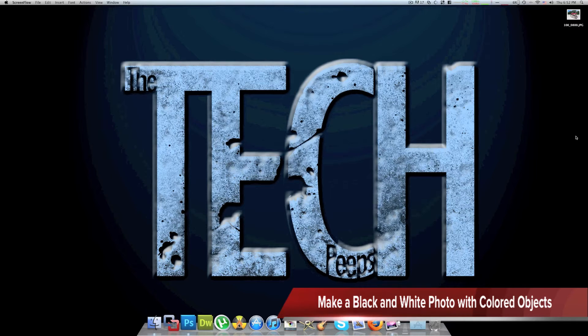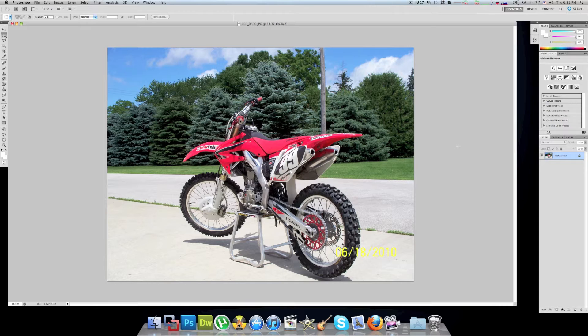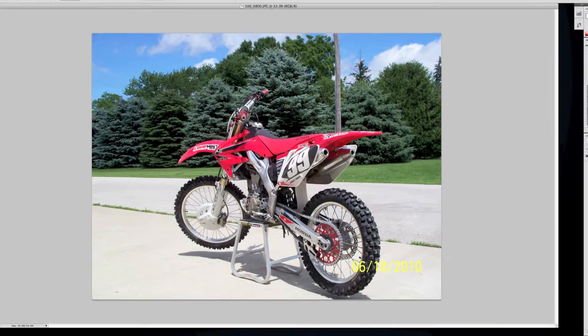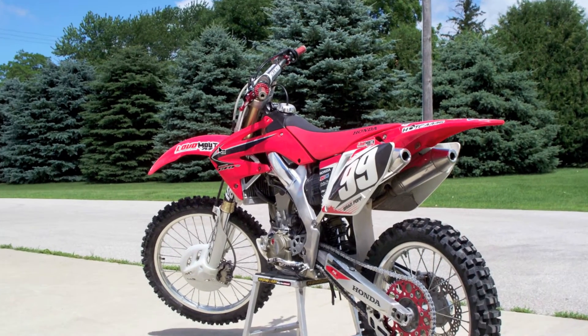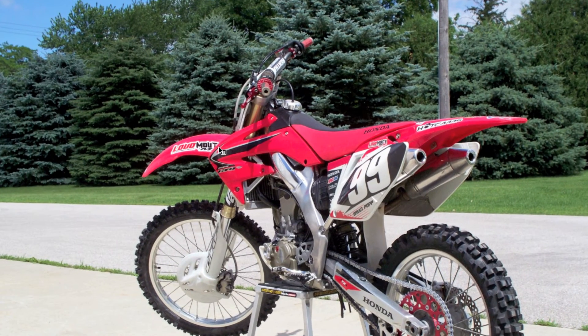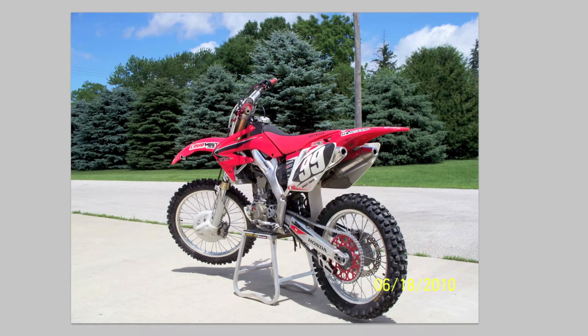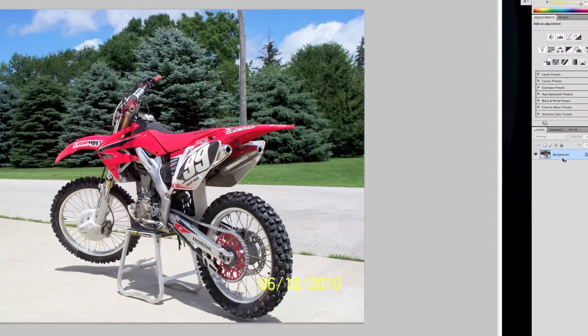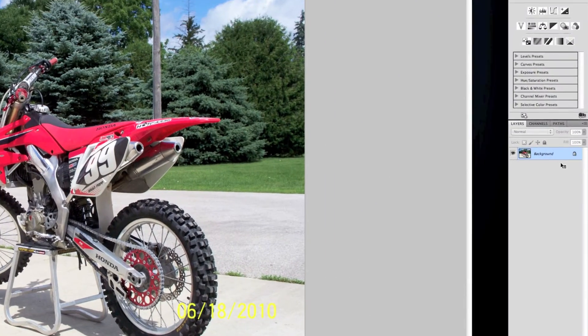Using Photoshop. As you can see here we've got this picture of Brian's motorcycle and say for instance I want to have only the motorcycle in color while the rest be black and white.